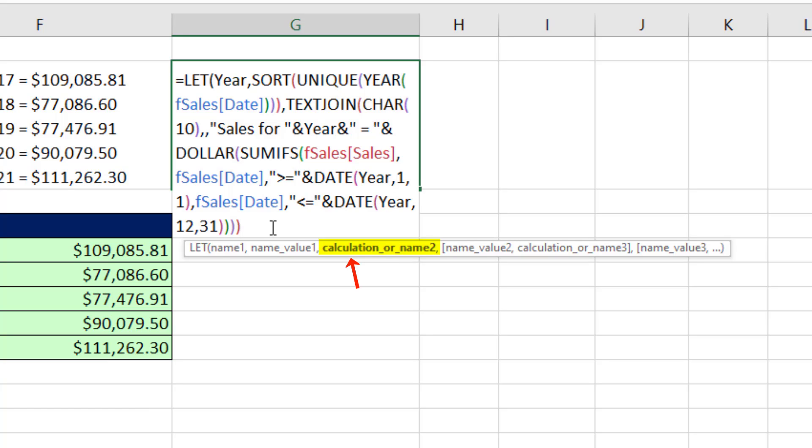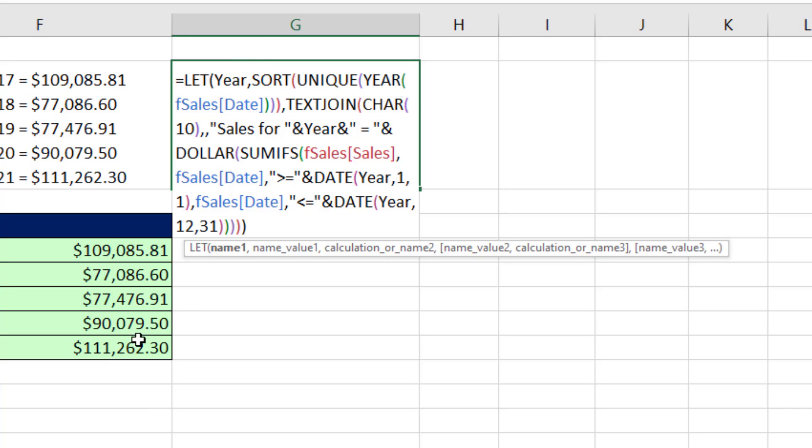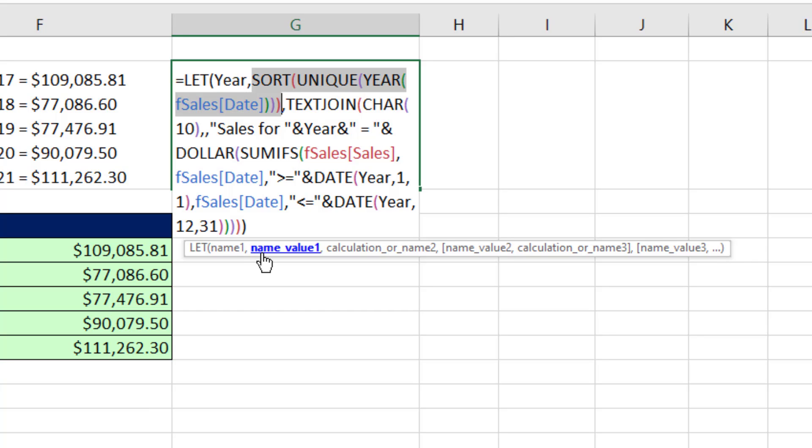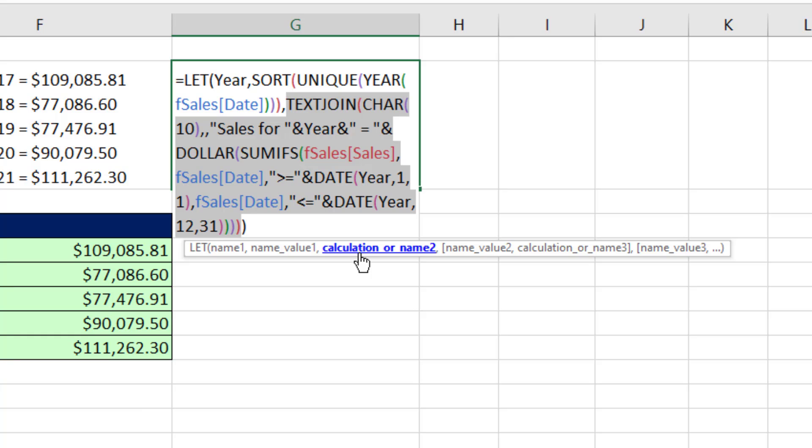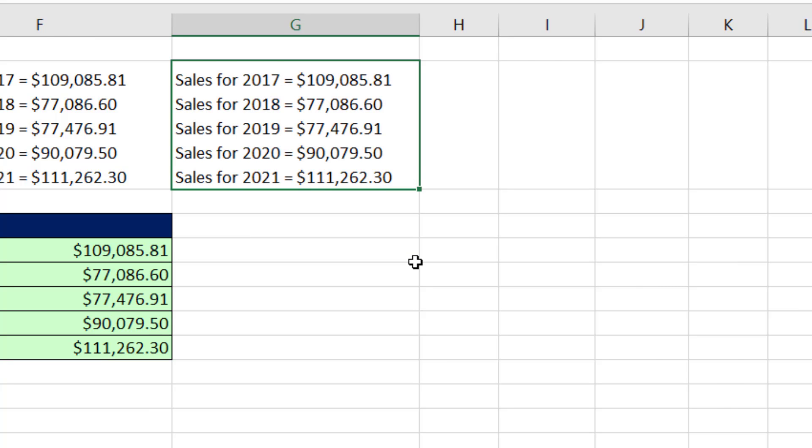And now we want to come to the end and close off our LET, close parentheses. Now LET, we used one variable. The name of the variable was year. There's the formula associated with year. And there's our calculation, where we used our variable. Control Enter.